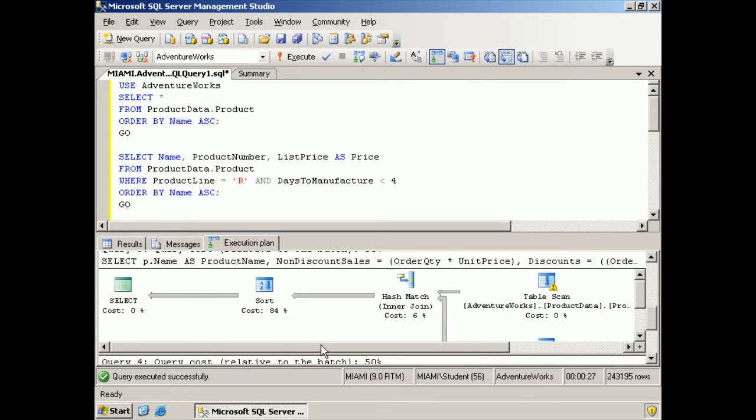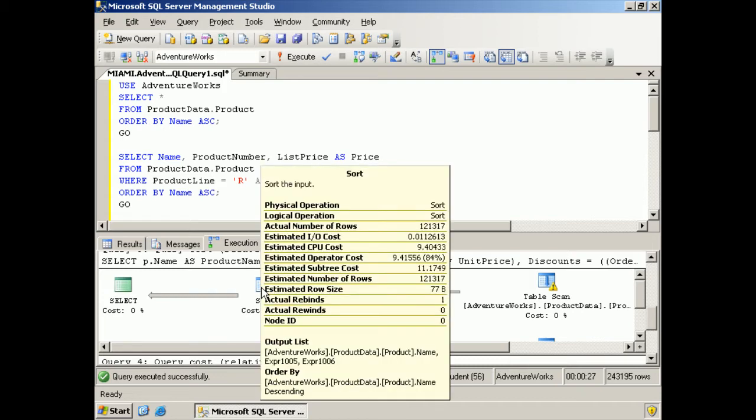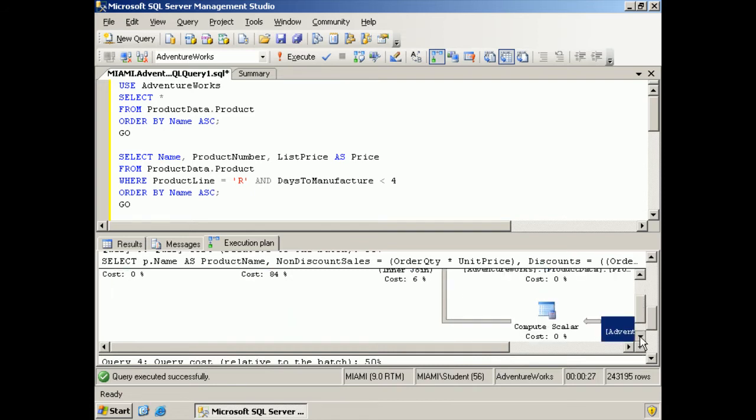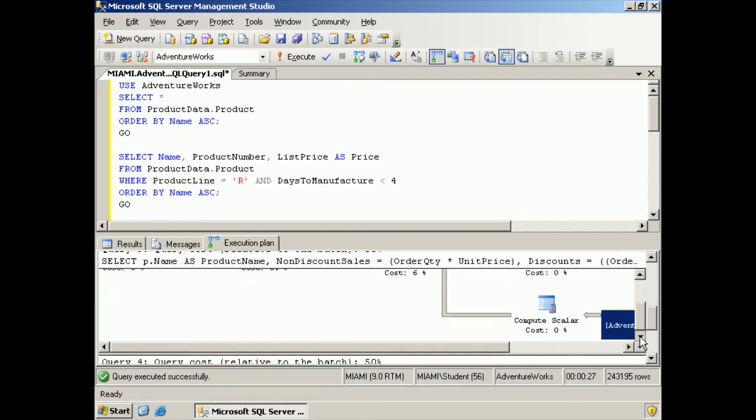What is taking the overhead with this one is this sorting. That's what's going on with these queries.